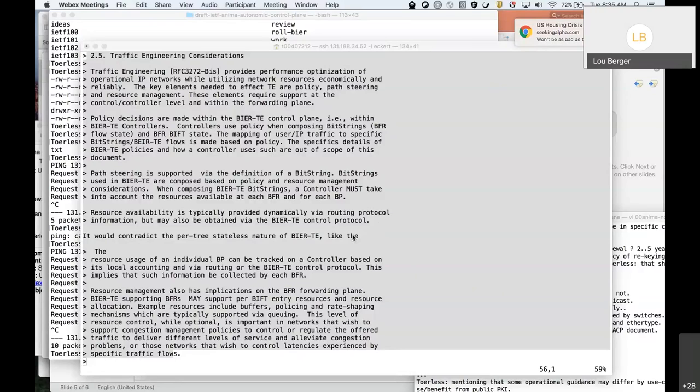Some of the original internet RFCs use the term 'policy-based routing' or 'policy routing.' So if you don't want to define TE in this group, that's fine — but call it policy routing, because that's what other working groups are doing and that's consistent with the history.